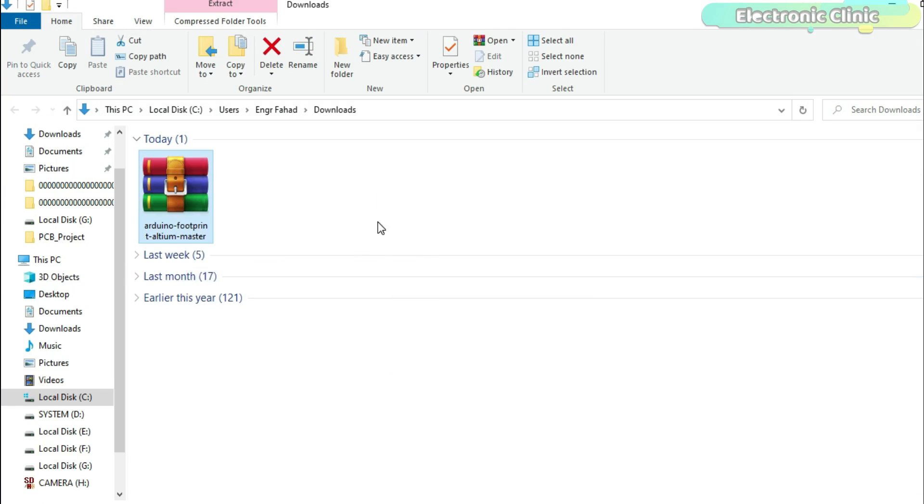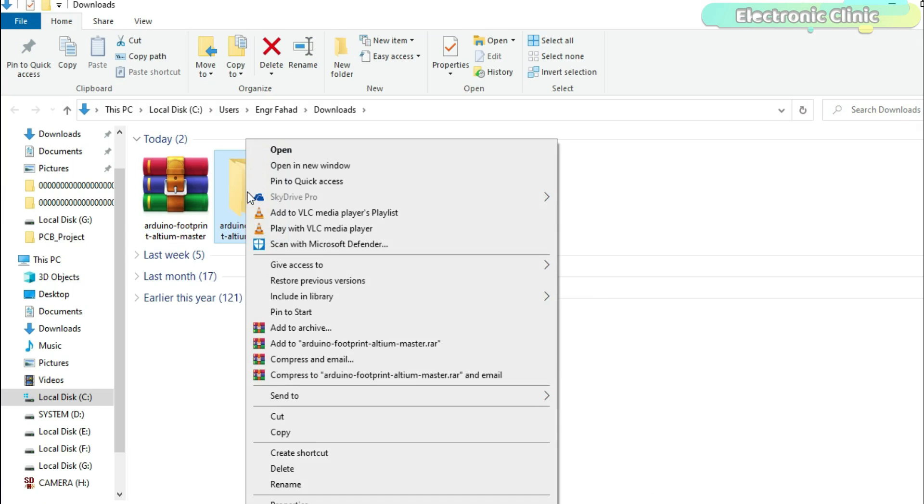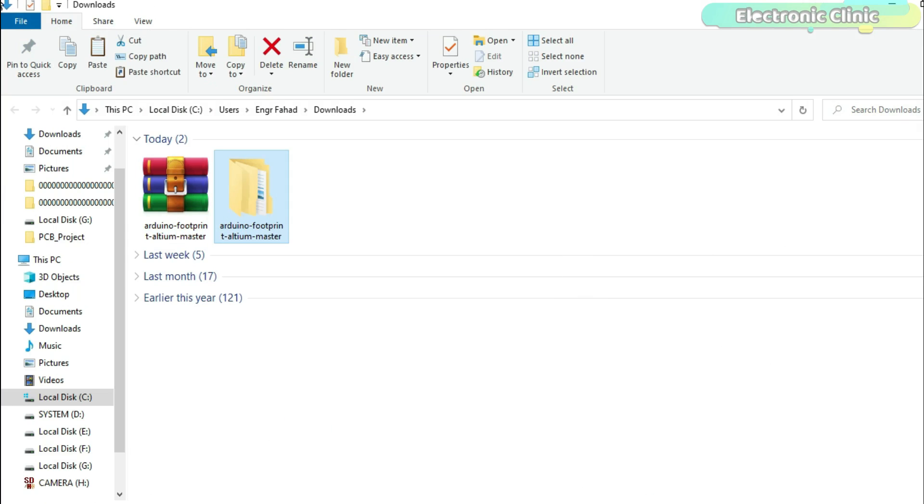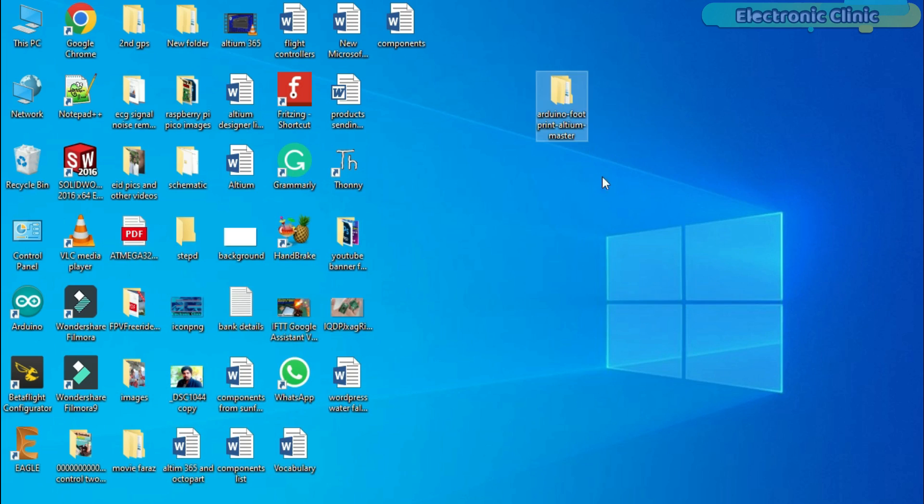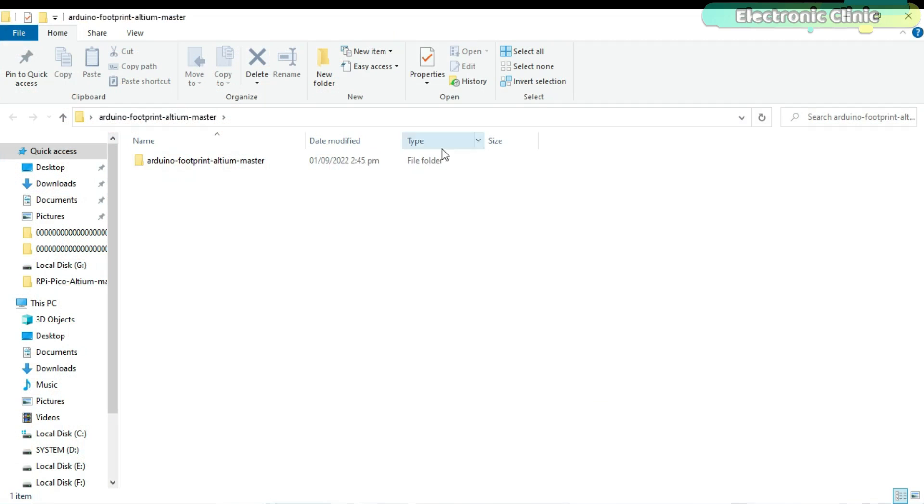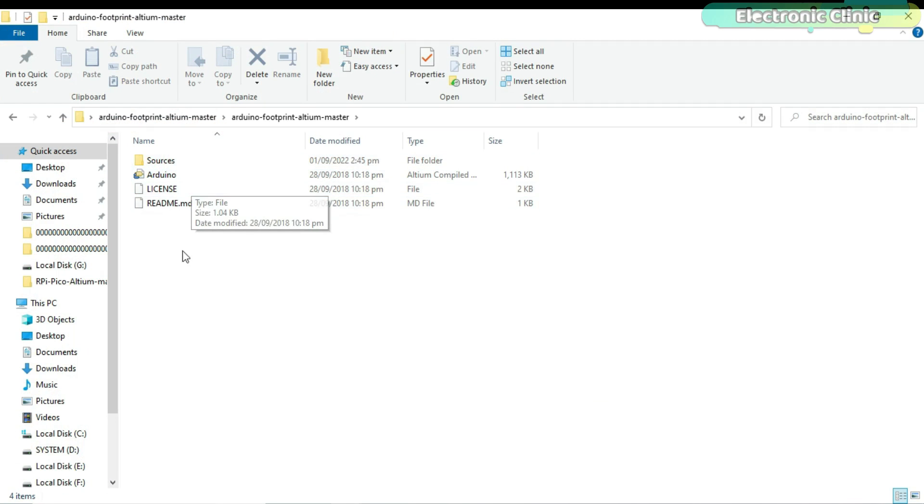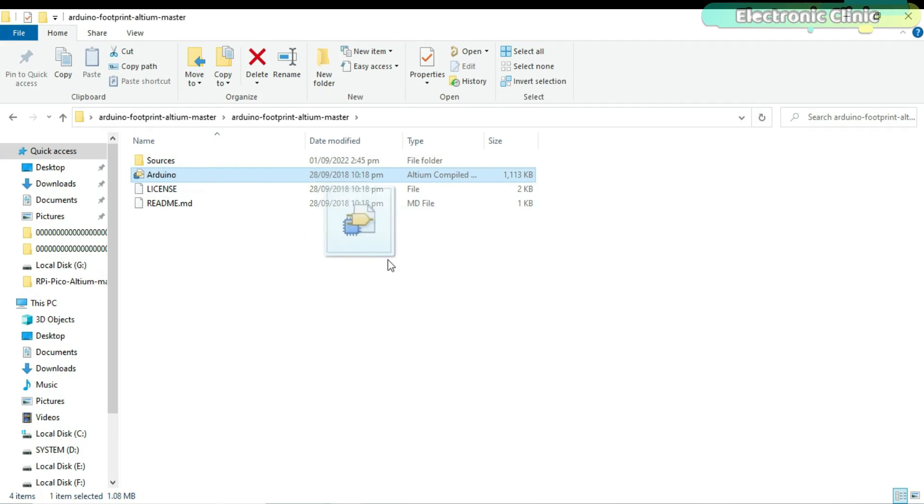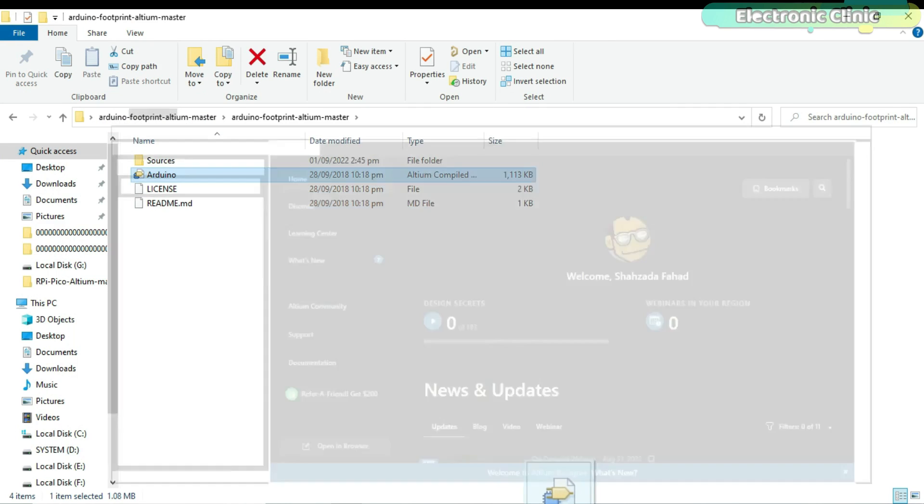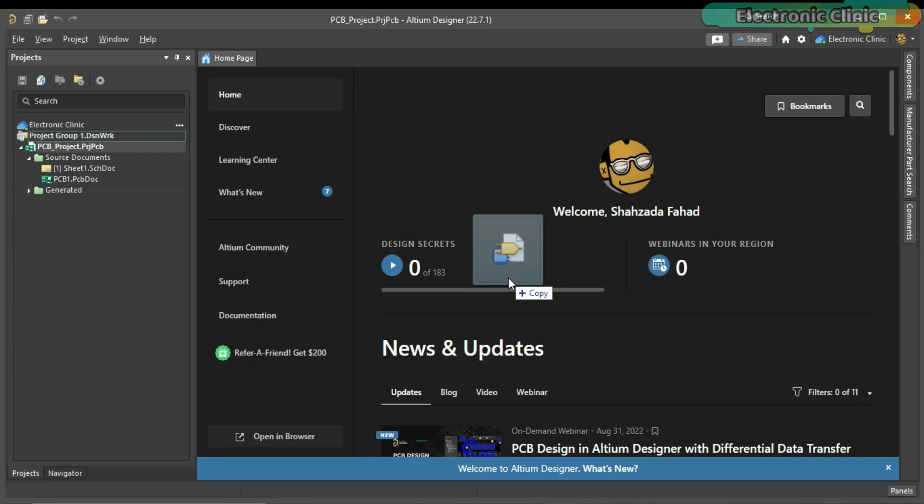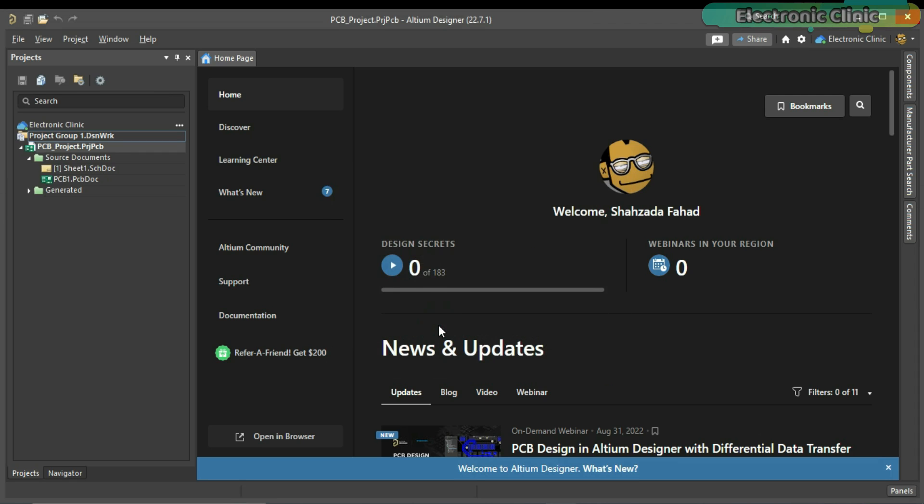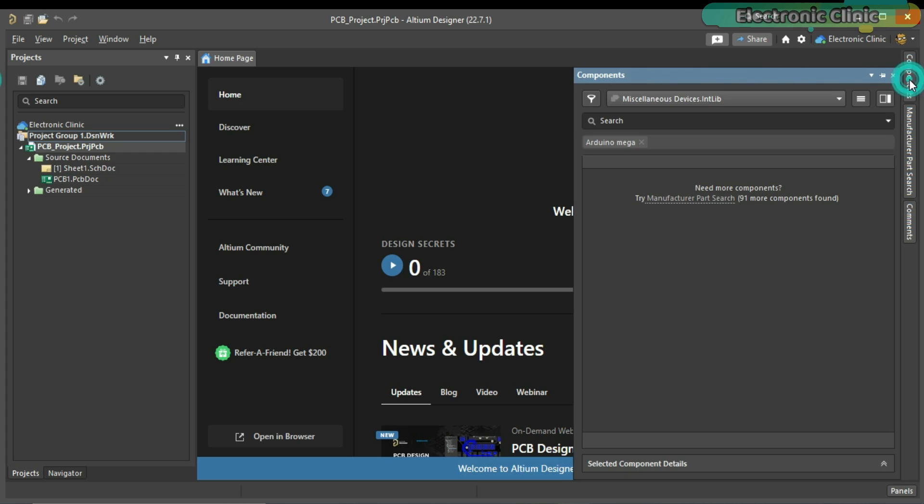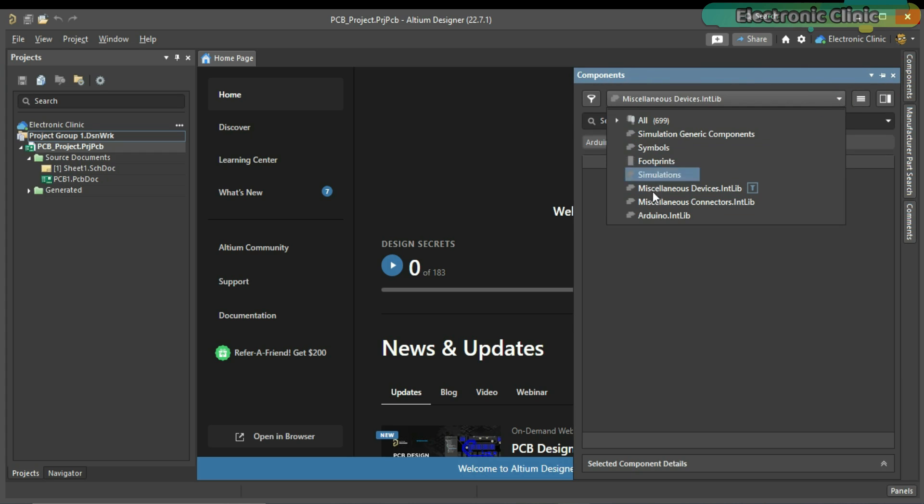Extract the folder. Inside this folder, you will see this library file. Simply drag this file and drop it into the Altium Designer. It will ask you what do you want to do with this integrated library. You have these three options. Import, Extract and Install. In my case, I will continue with the install. That's it. The Arduino library has been added.